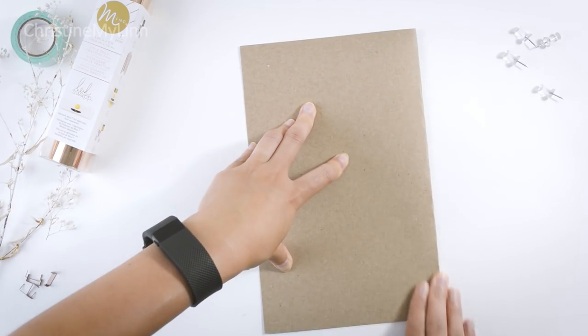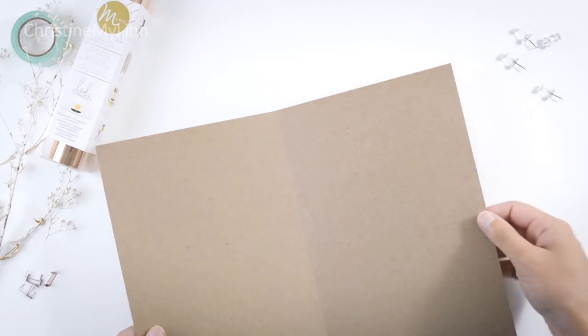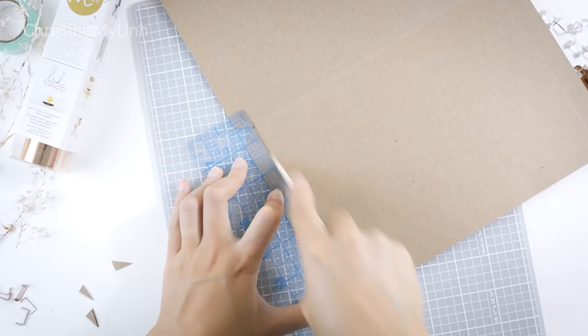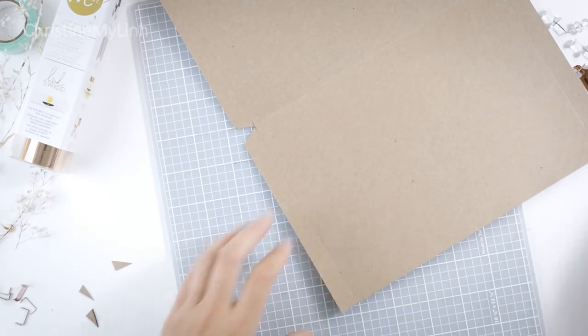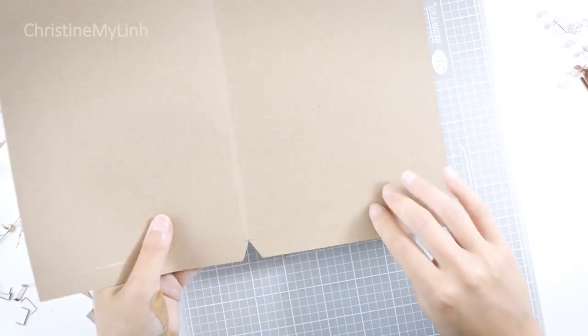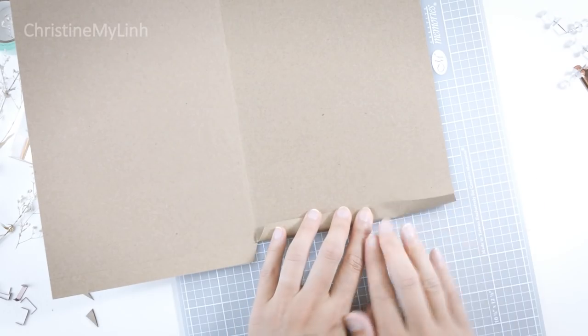Cut triangles on the center fold, then crease the half-inch flap using a bone folder or anything with a dull edge. A butter knife works too. This will create a clean fold.